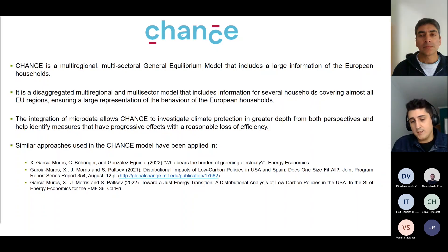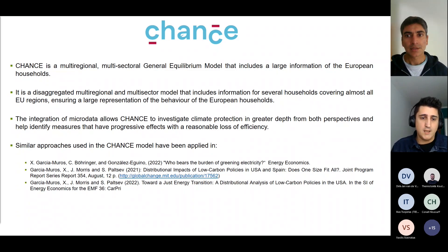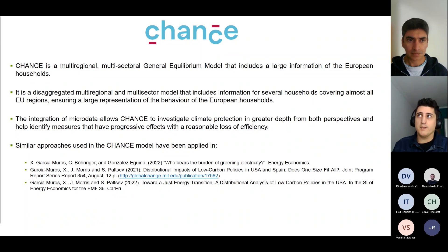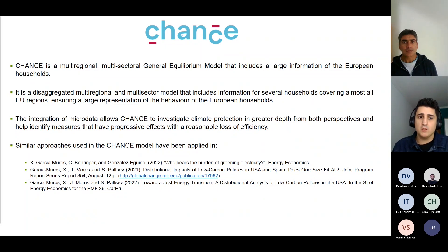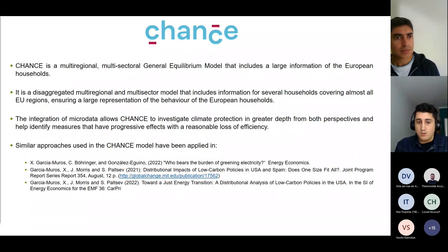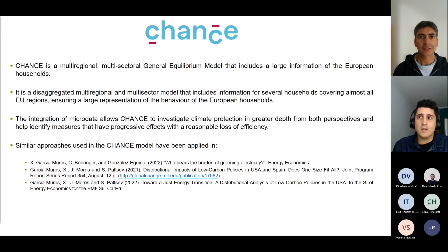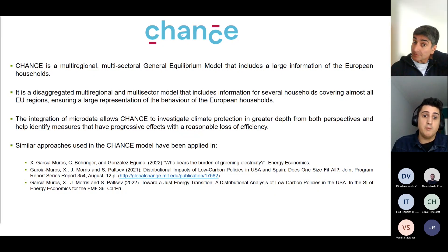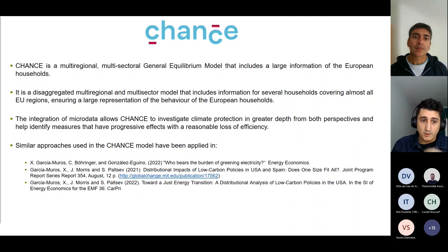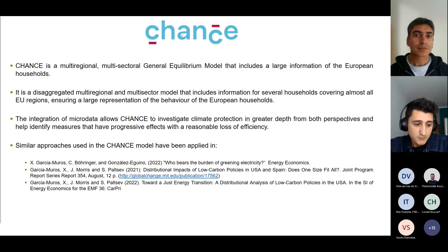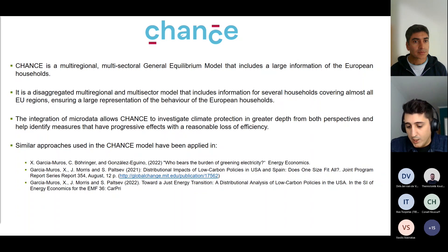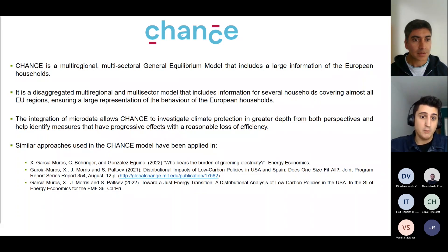If I have to summarize CHANCE in a sentence, it's the first sentence that you have there. CHANCE is a multiregional, multisectoral generative model that includes large information on European households. This aggregation of information on European households allows us to develop more in-depth distributional impact, which is something not very common in CGE models. The approach we follow in CHANCE is similar to approaches we have followed previously in other research done at the national level.